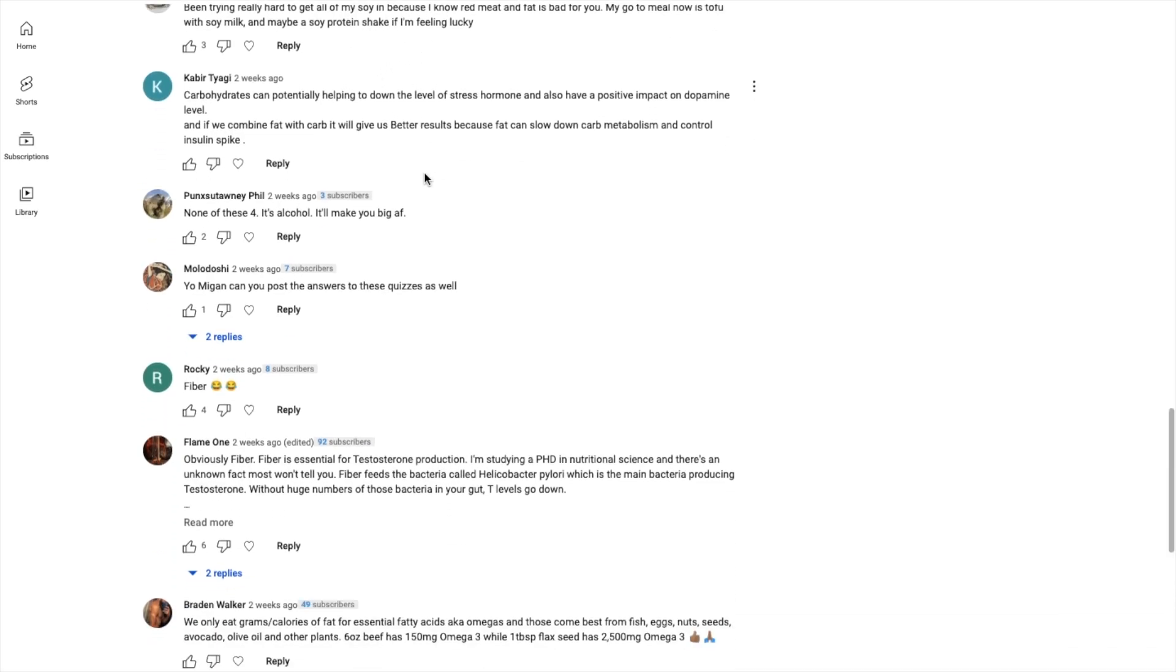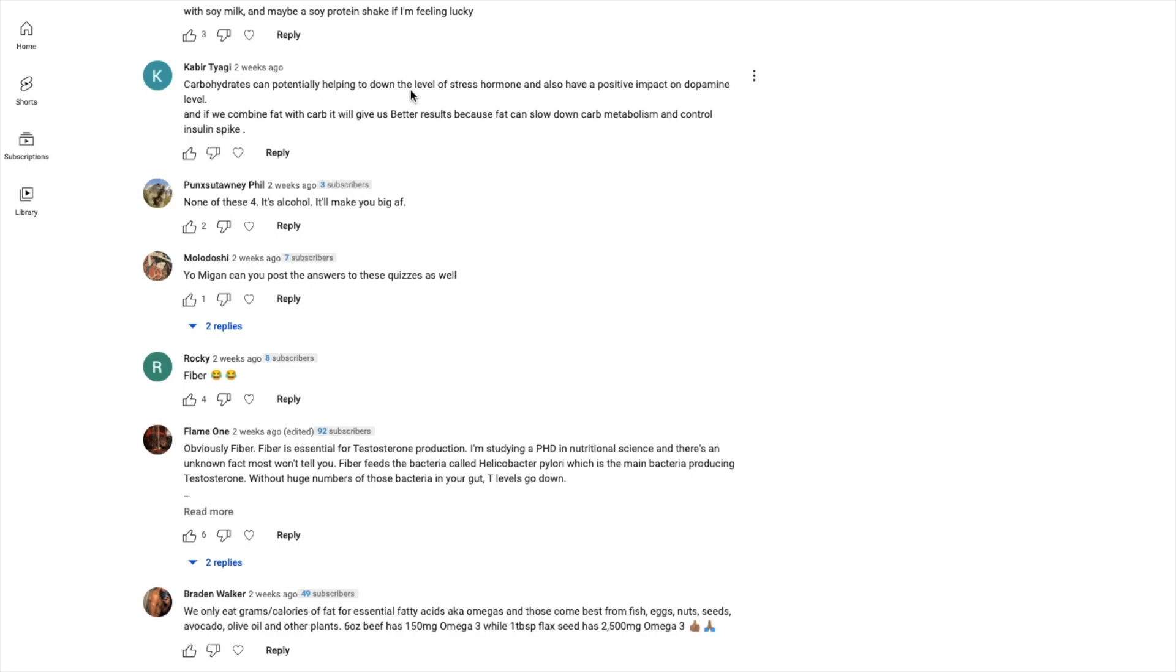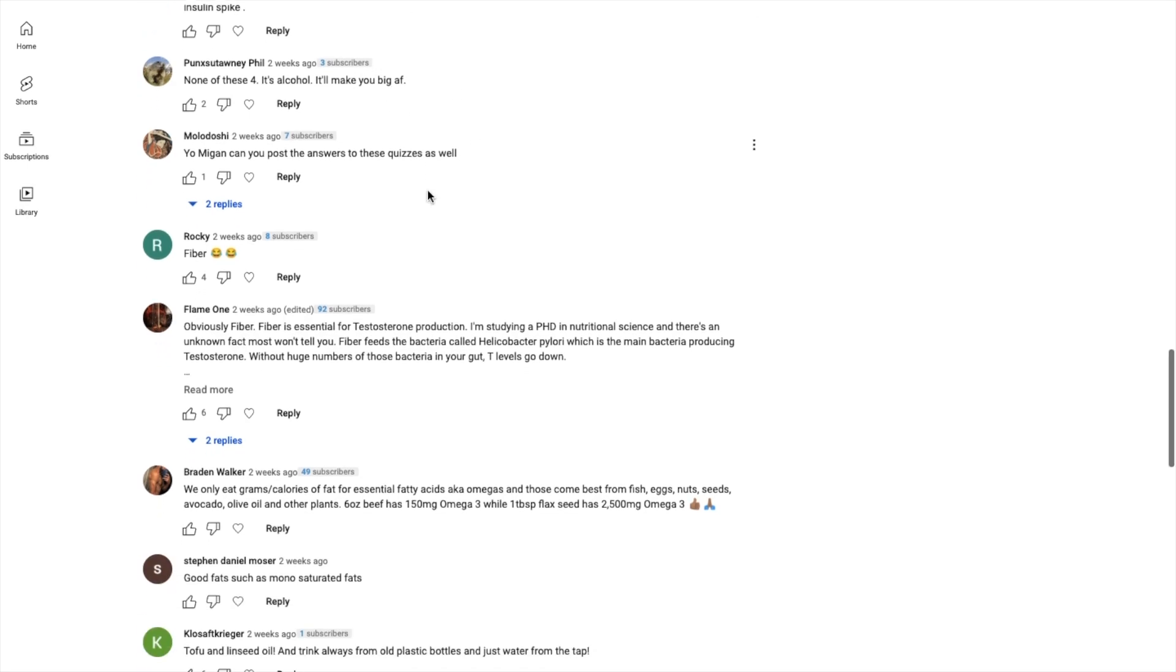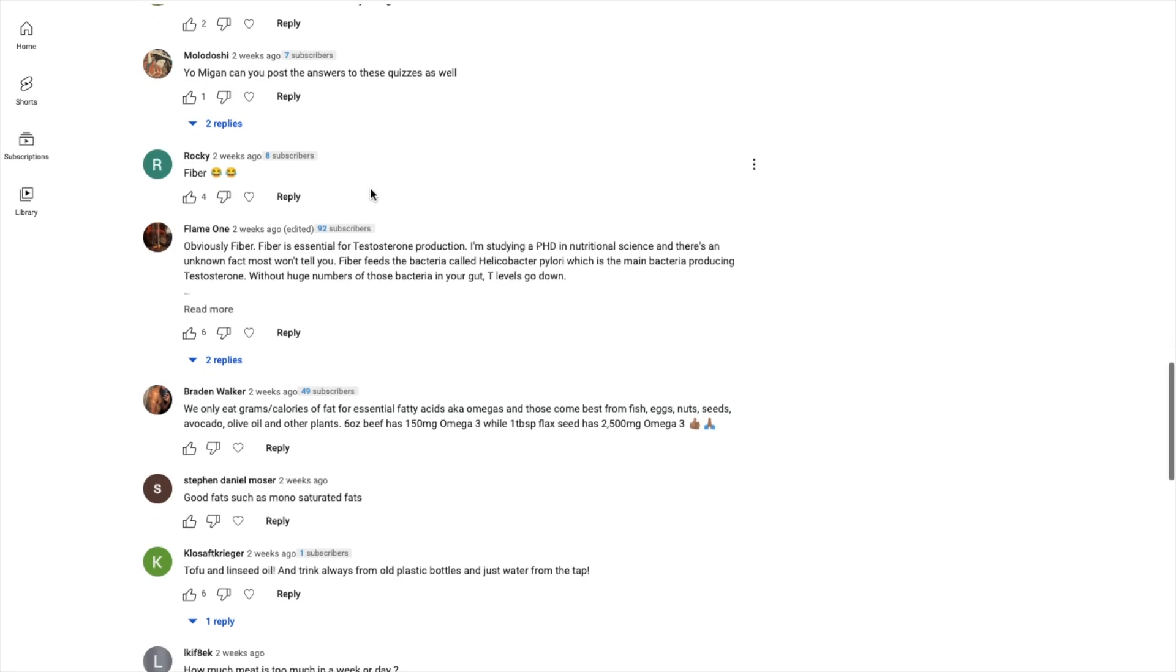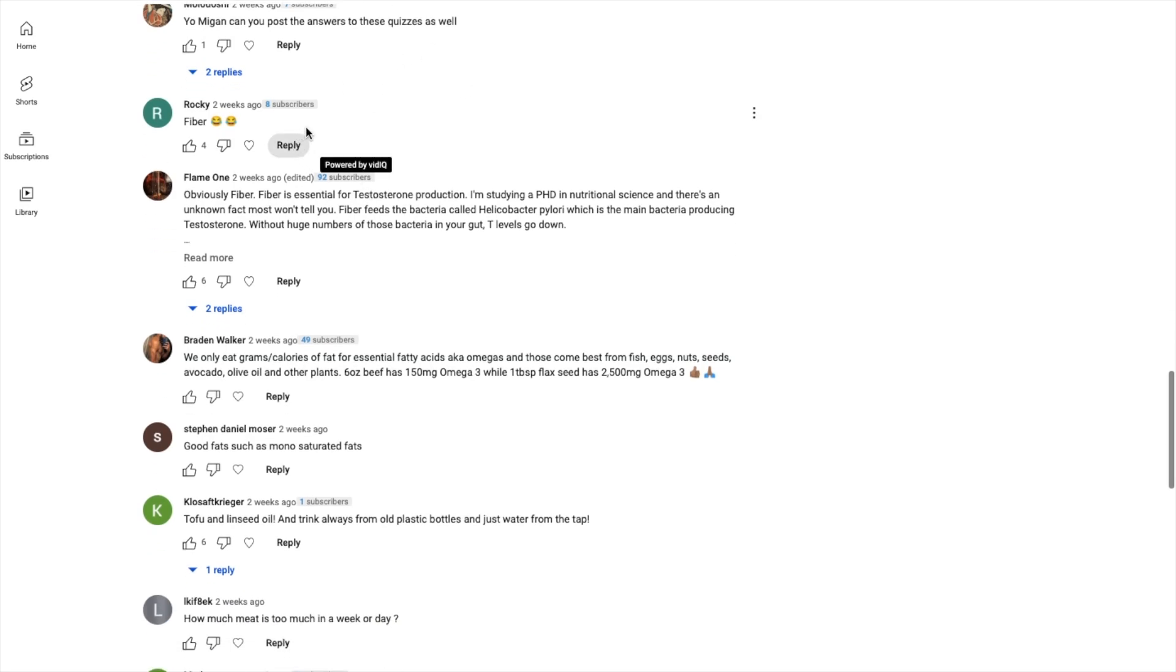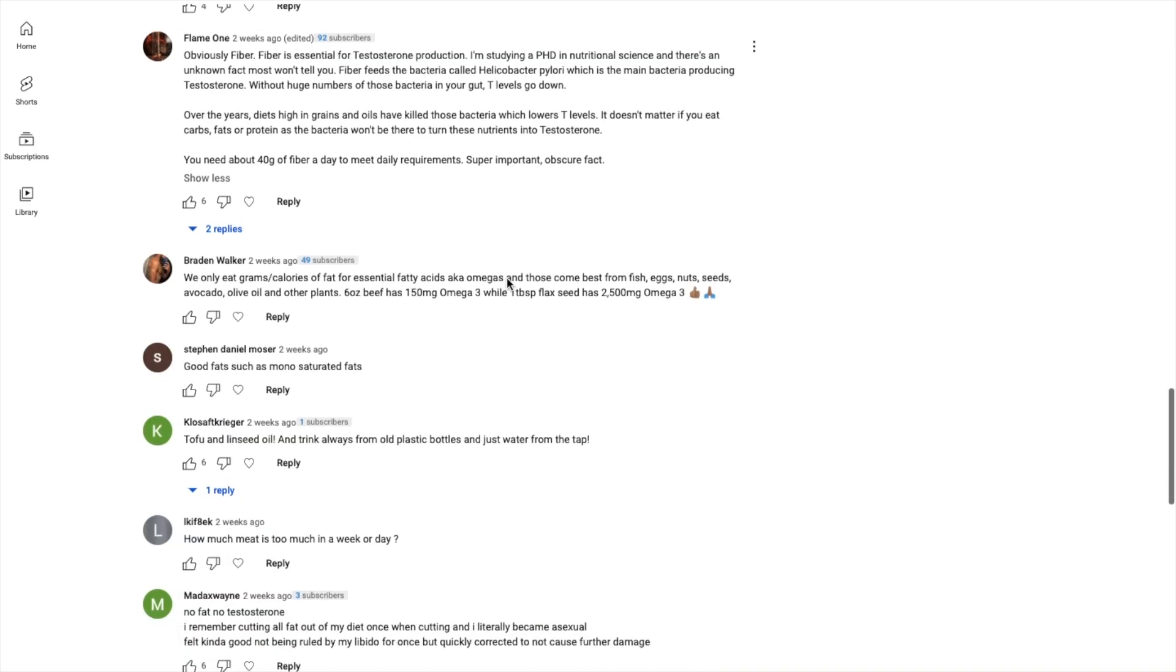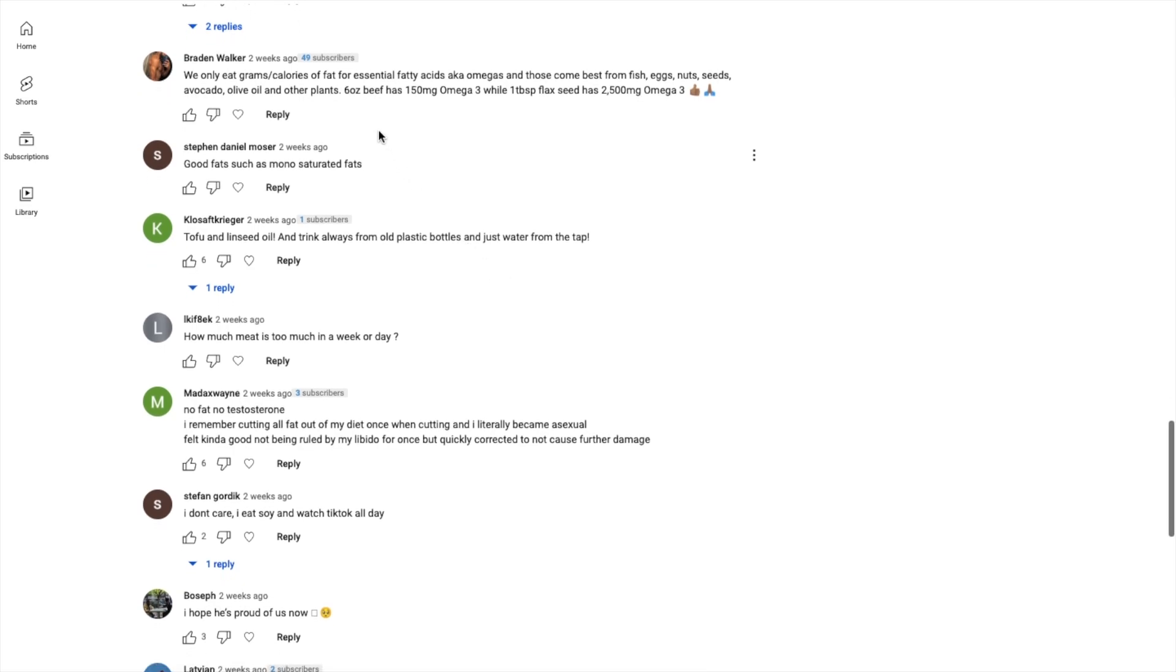Vince Gironda was a huge supporter of eating egg yolks for high T levels. I would say both protein and fat assuming the protein source is high in zinc and cholesterol. Guys enough with the soy jokes. Carbohydrates can potentially help to down the level of dopamine. None of these, alcohol makes you big as fuck yummy. Fiber is essential.